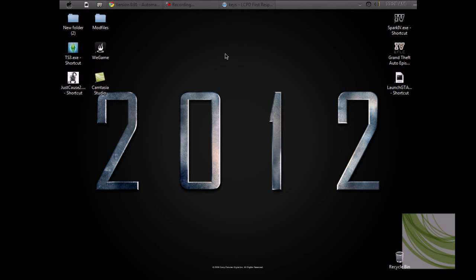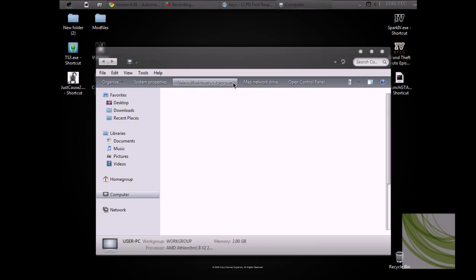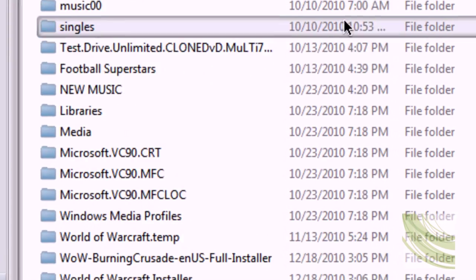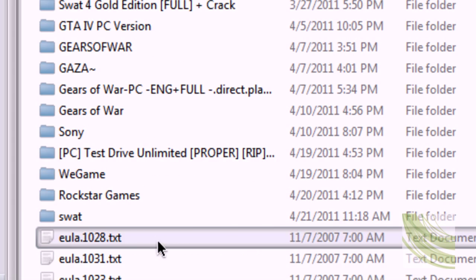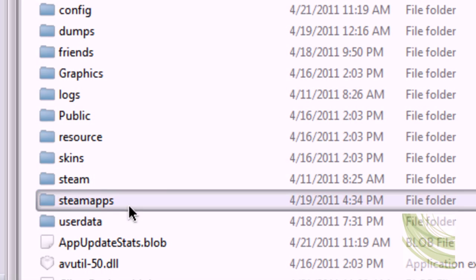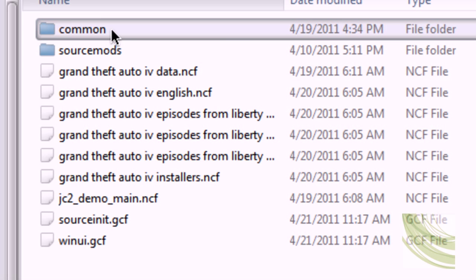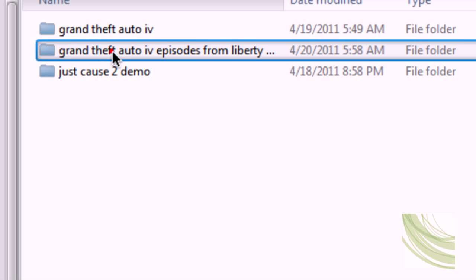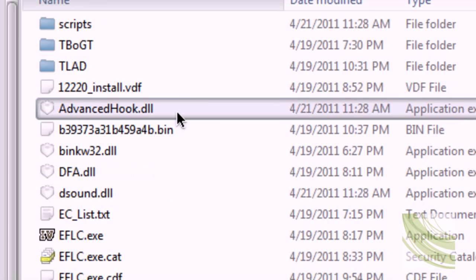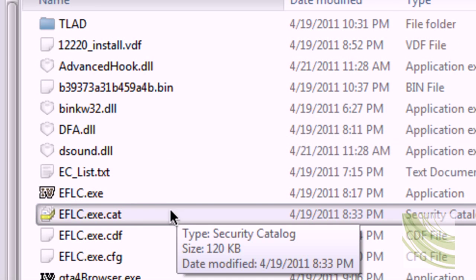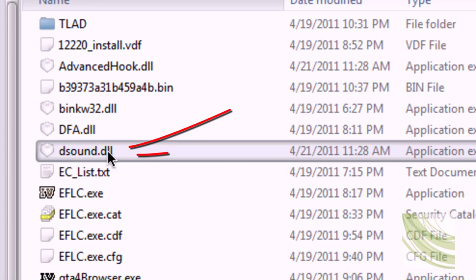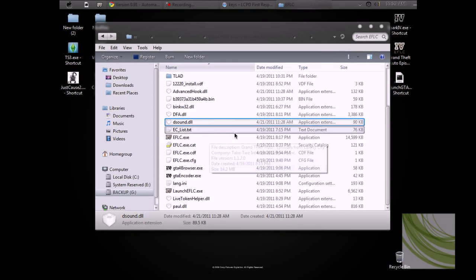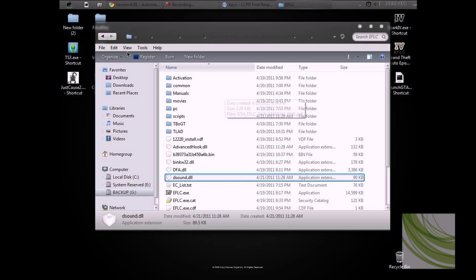Now to see that it has been installed with your own eyes from the file itself, you want to go to your root folder: Steam, common, Episodes from Liberty City, and you're going to see these files.